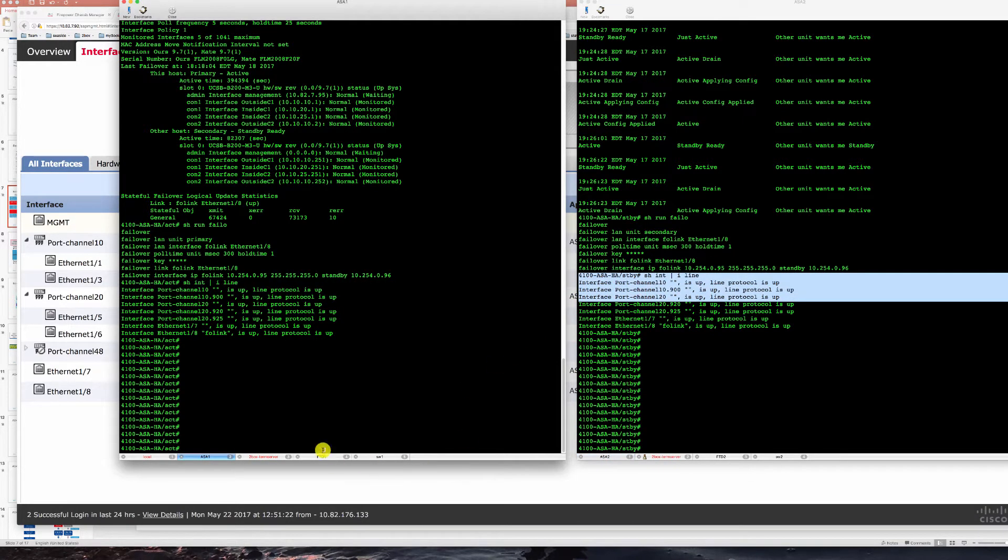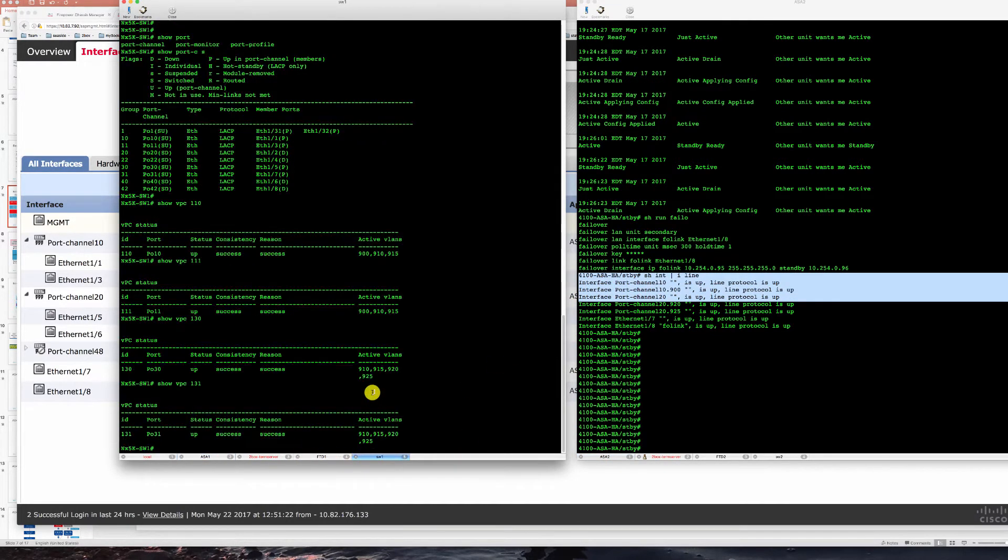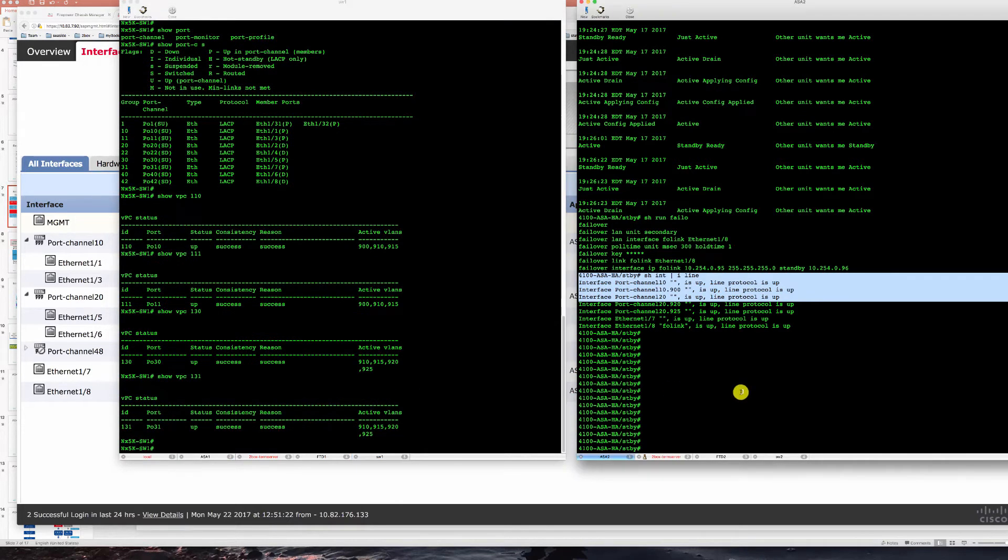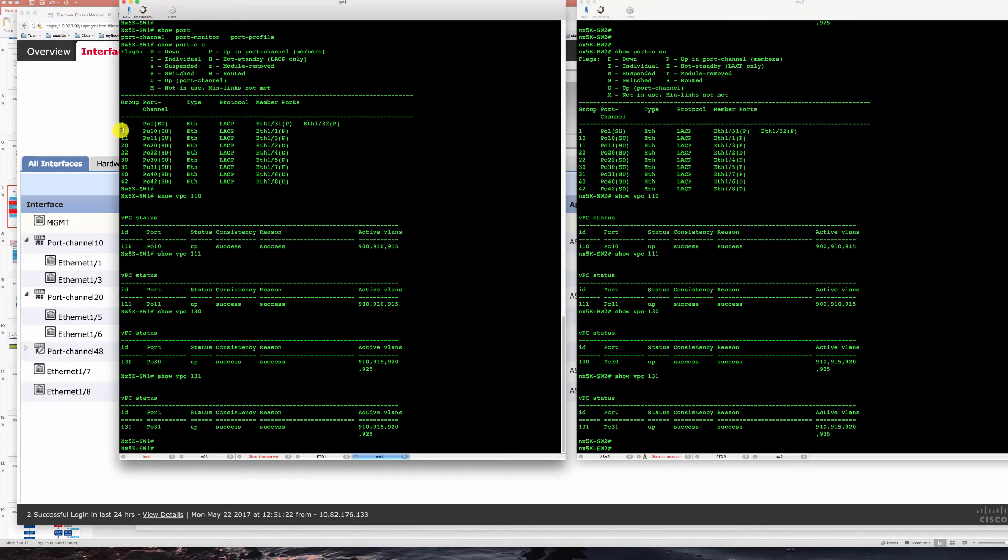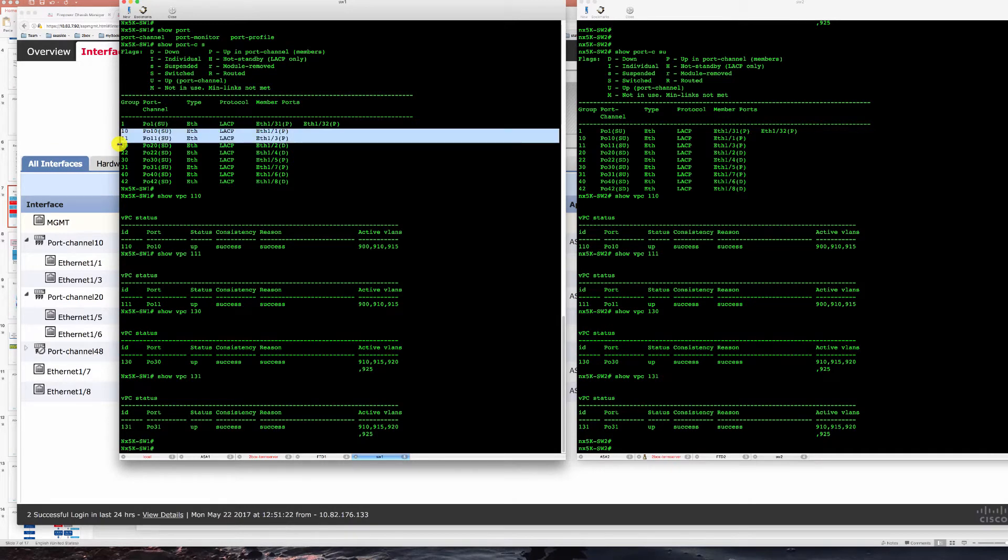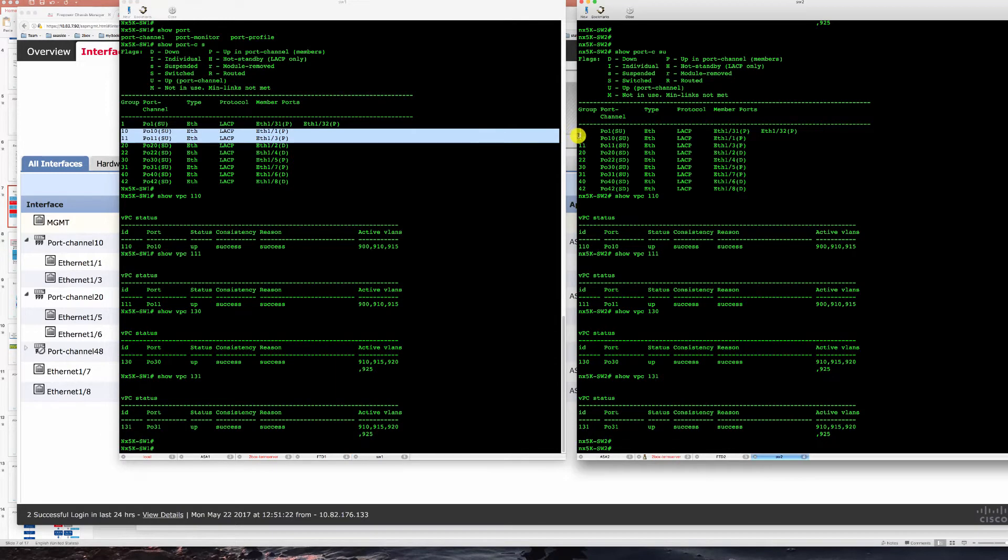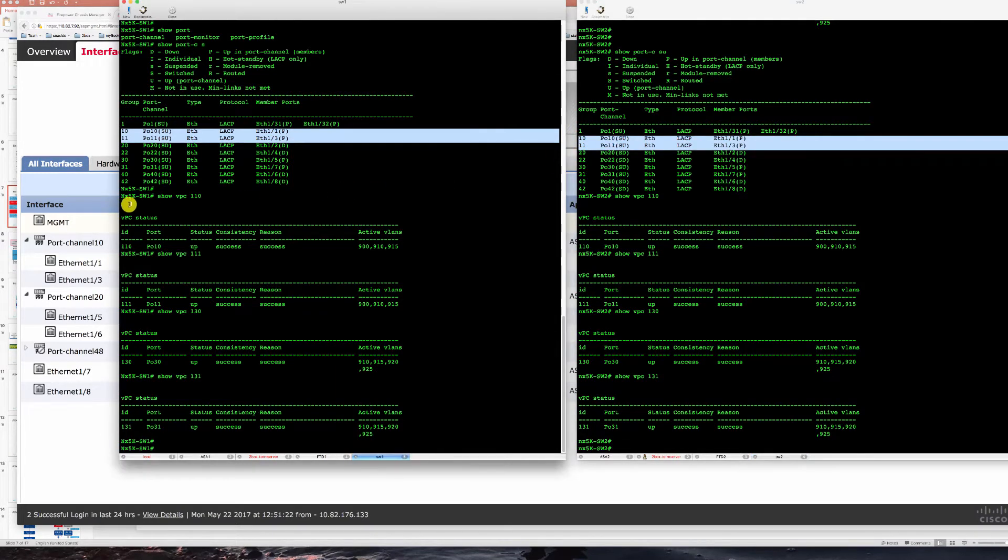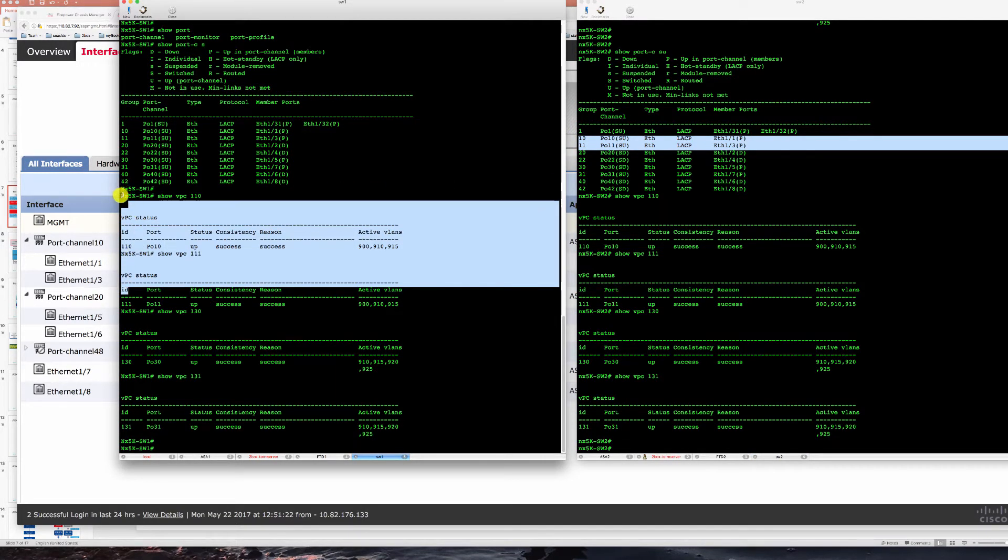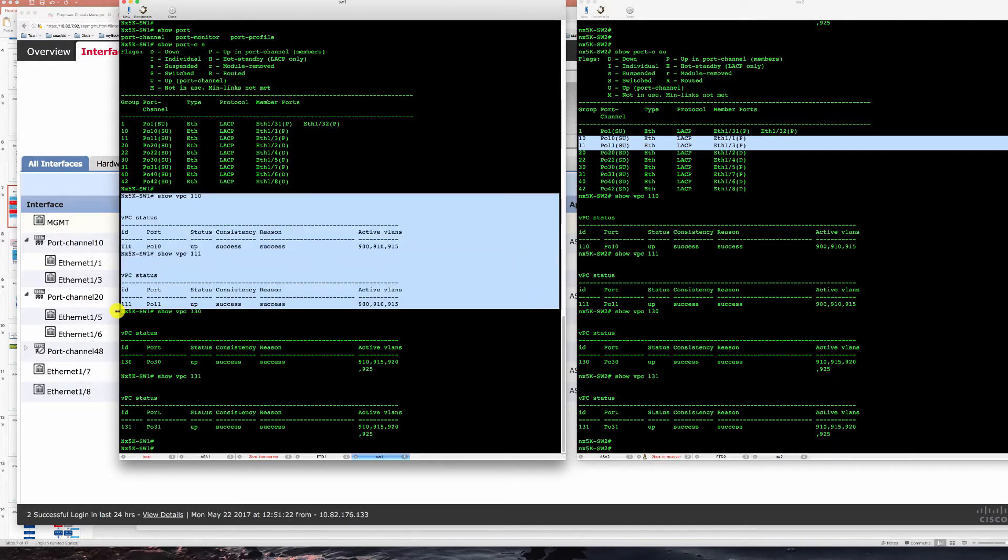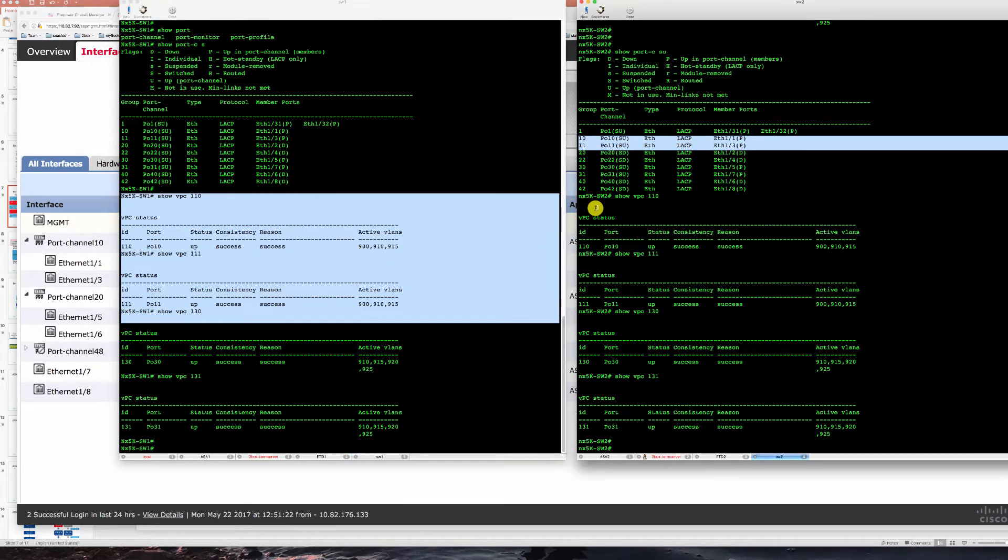If we review our switch configuration now switch one on the left we have 10 and 11 port channels taking respective ports and putting that into VPC 10 and 11 that you see here.